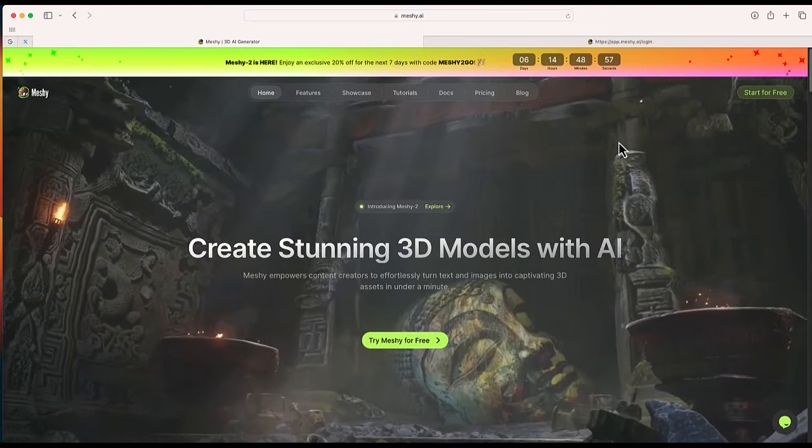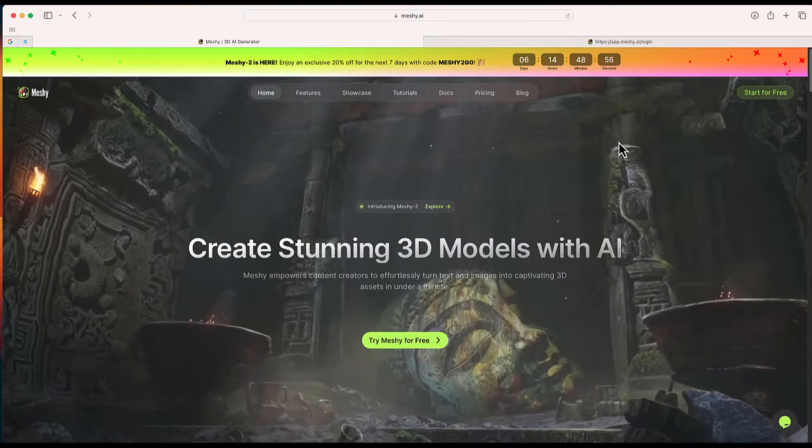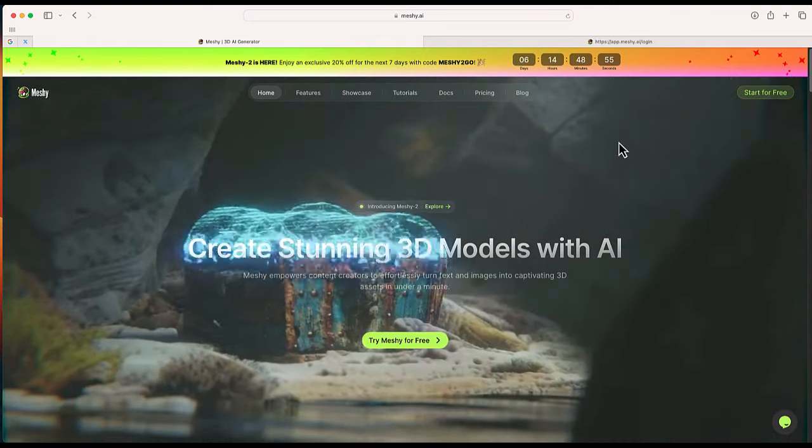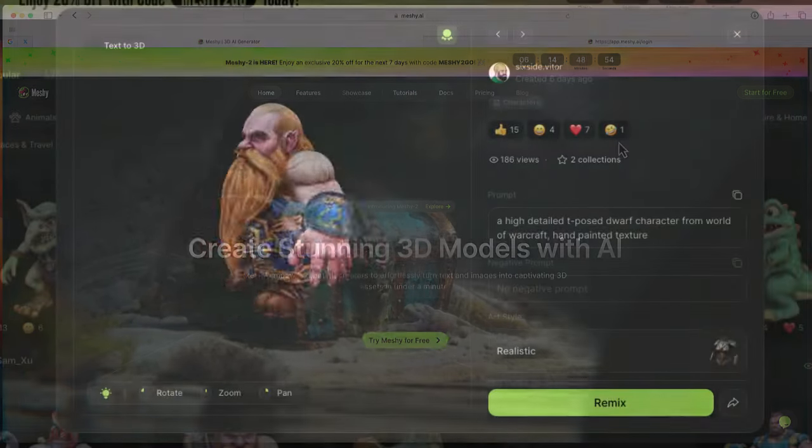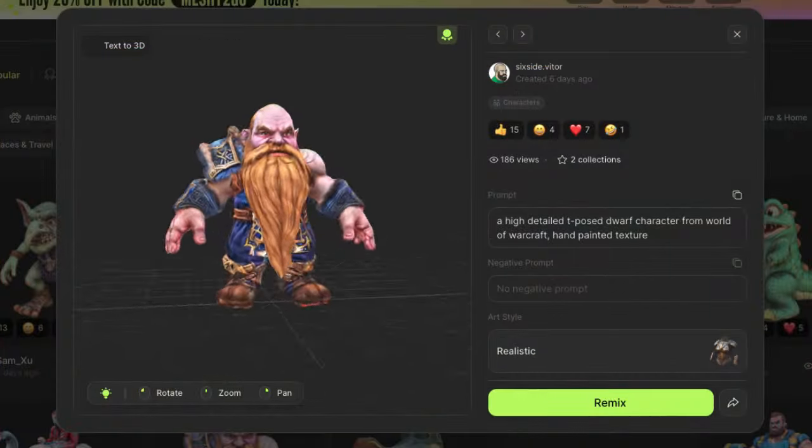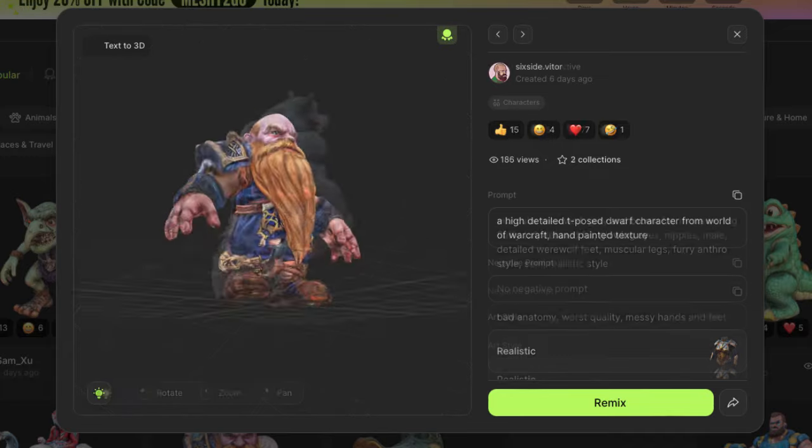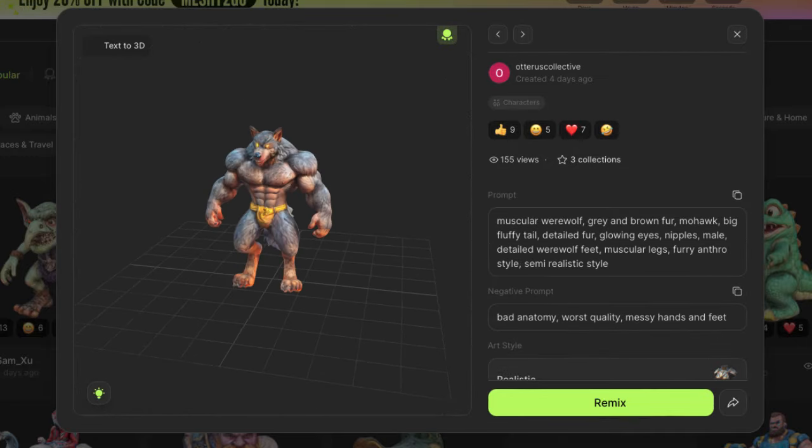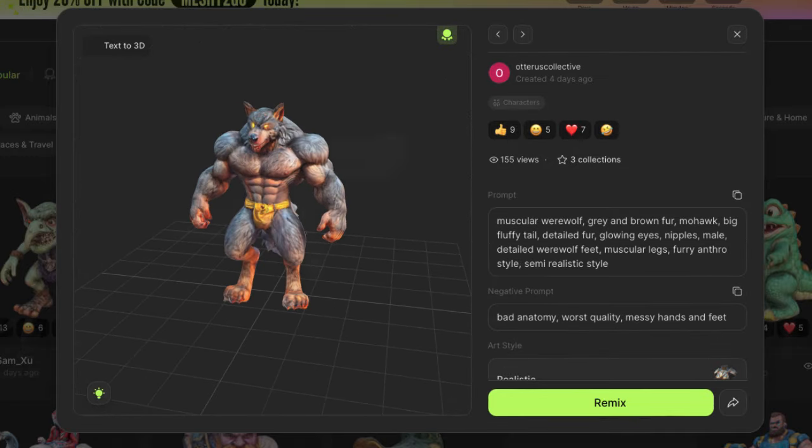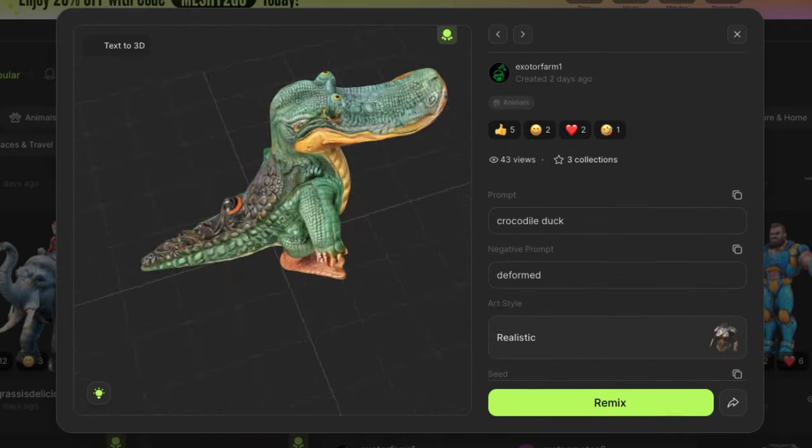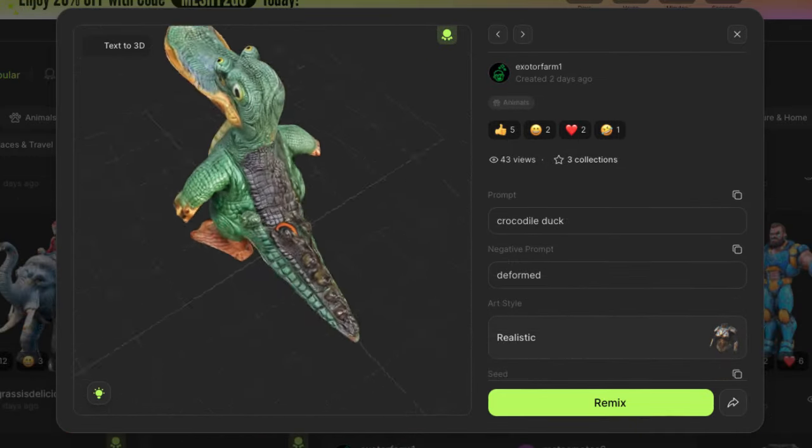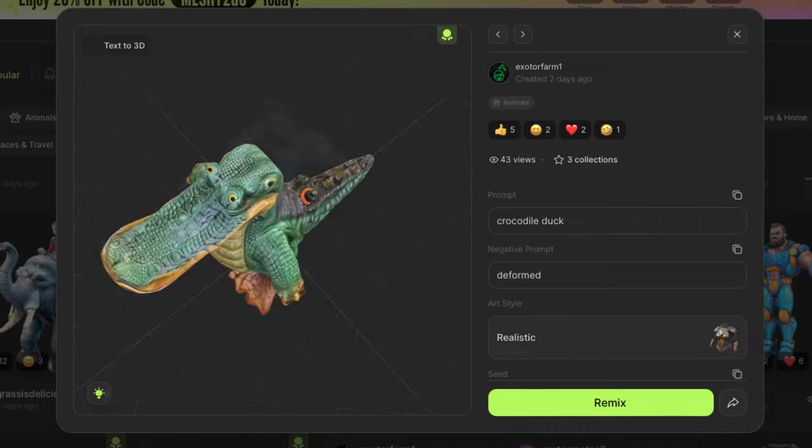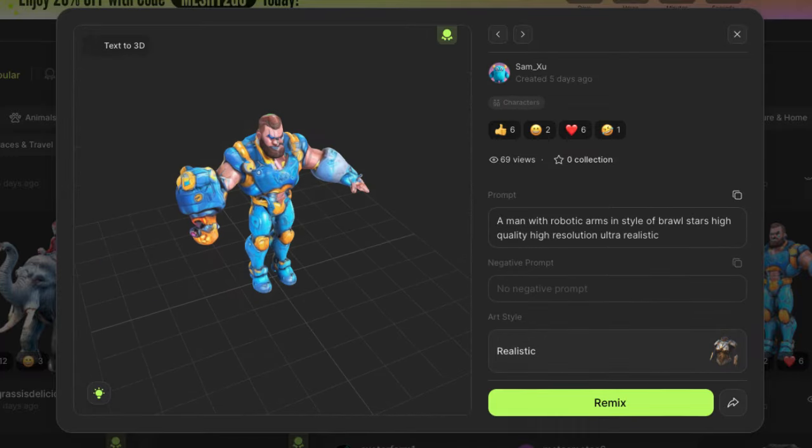Today I'm going to show you the website meshy.ai. There's a lot of uses for this website. I'm only going to show you one, and that's the ability to create an awesome 3D model from a text prompt.